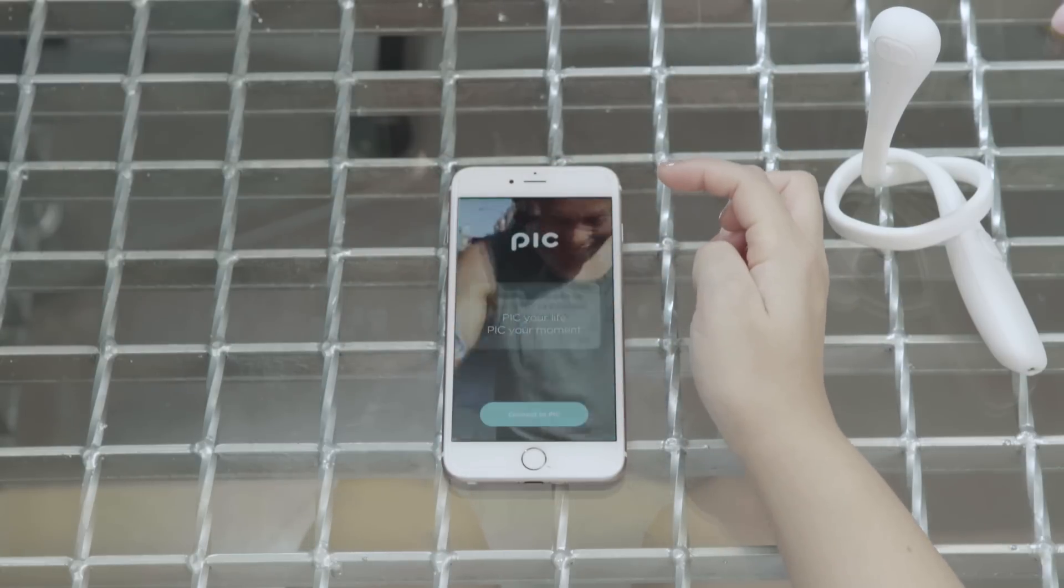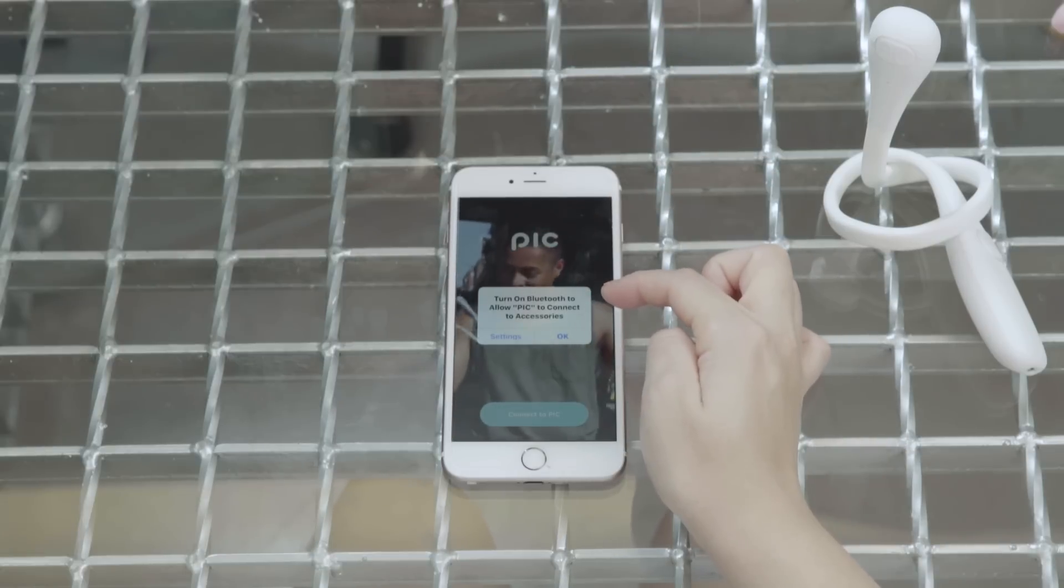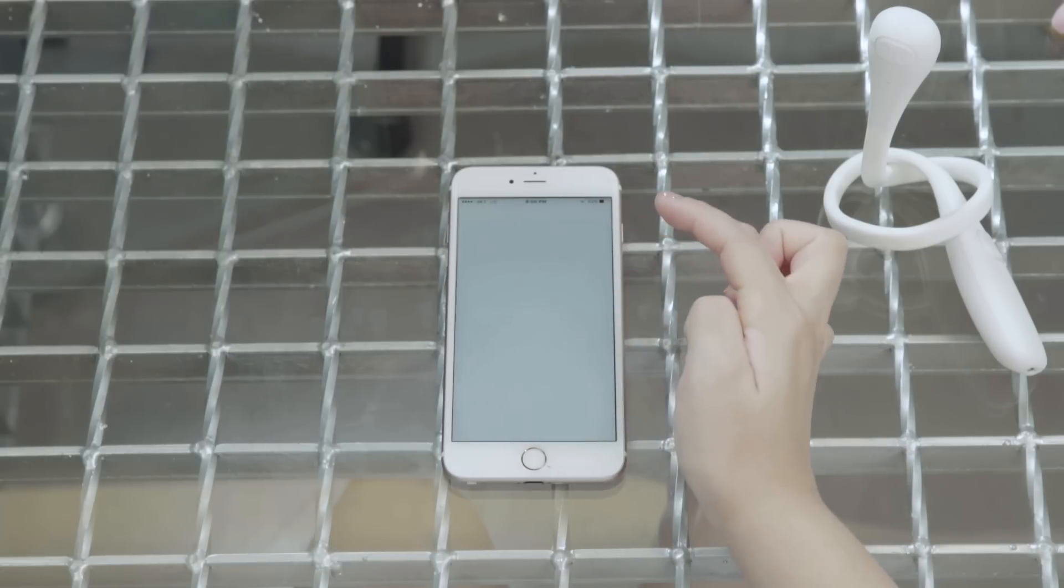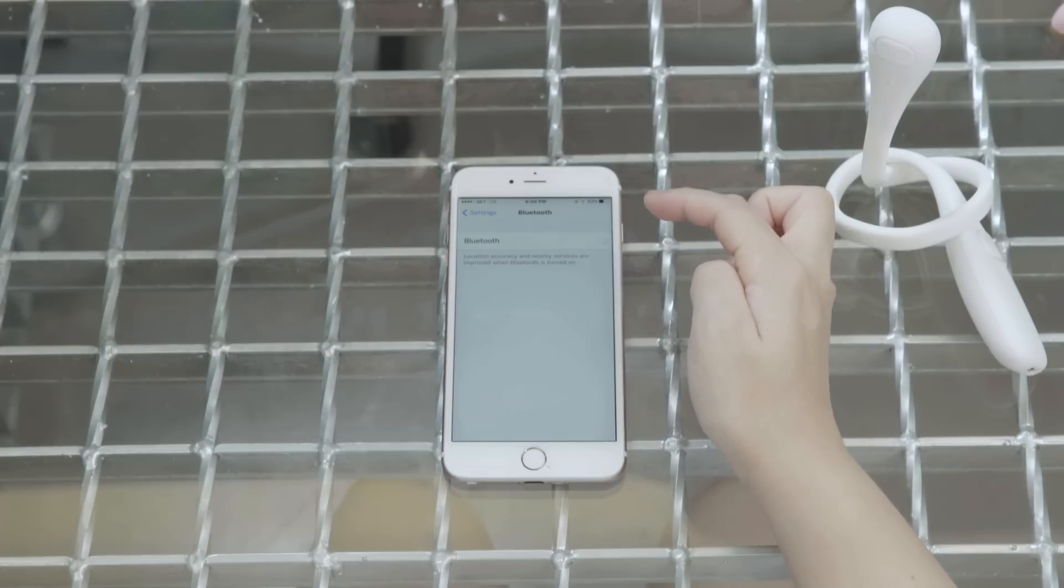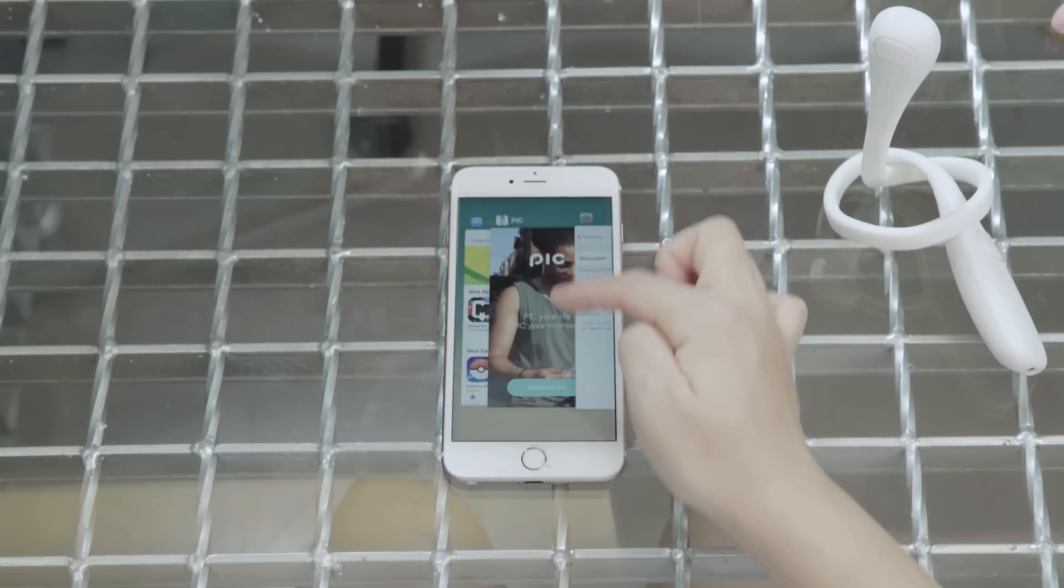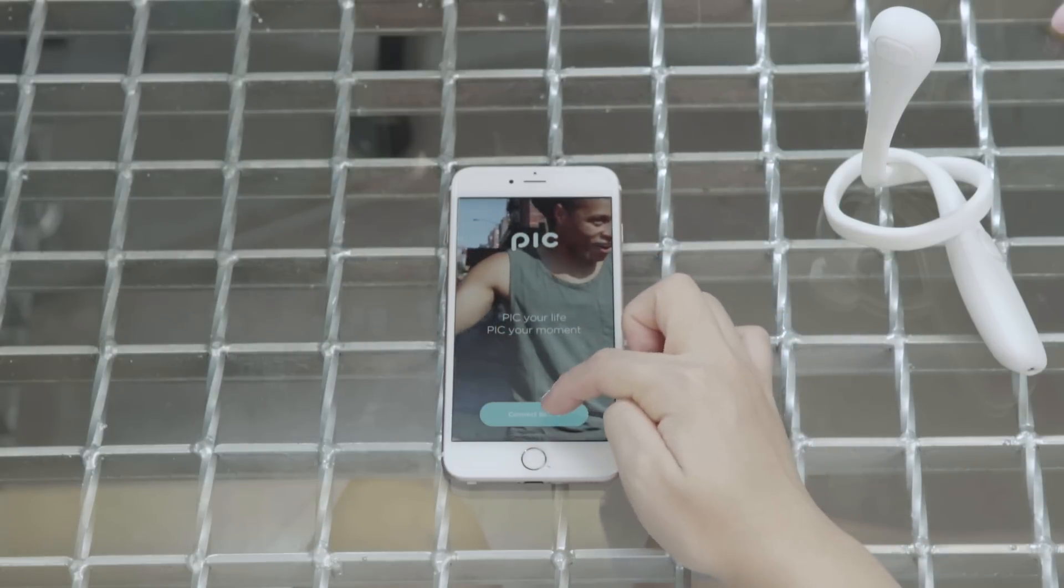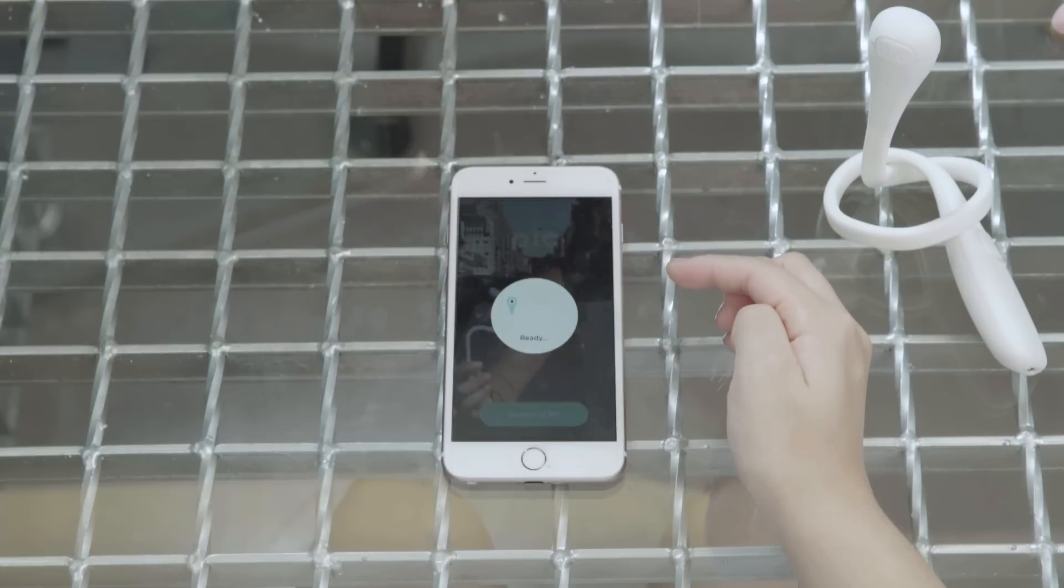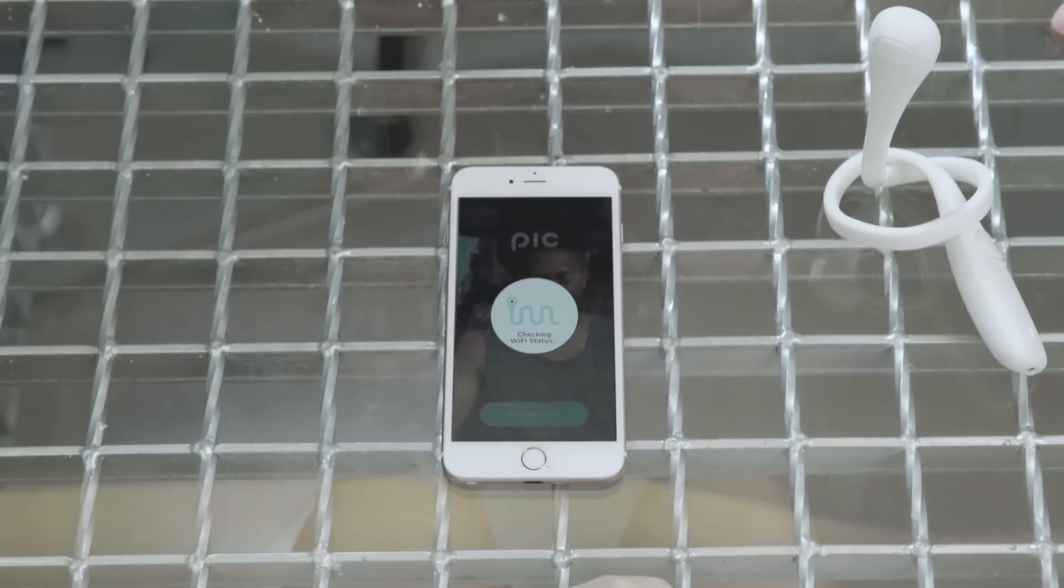When you click on it, it says to connect to Bluetooth. So I'm going to go to settings. Turn on the Bluetooth. Go back to the PIC app. Click on connect to PIC. Oh, look at that, the PIC turned on automatically.